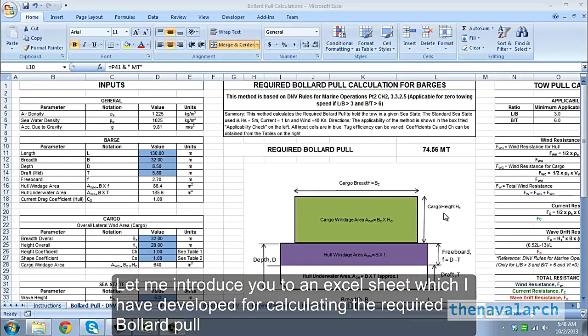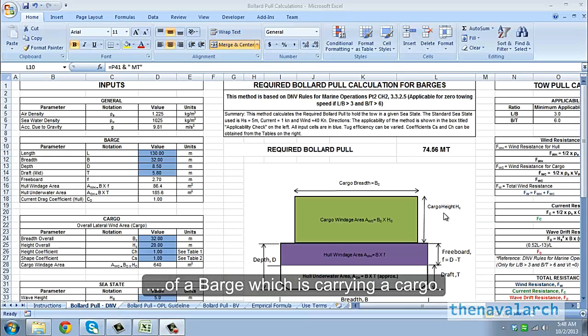Let me introduce you to an Excel sheet which we have developed for calculating the required bollard pull of a barge which is carrying a cargo.